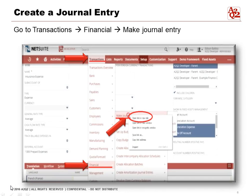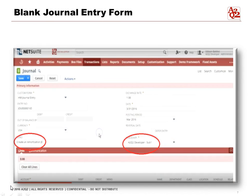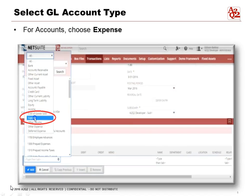Once the account setup is complete, we're ready to create our journal entry. Go to Transactions > Financial > Make Journal Entry and open it in a new tab. This is what a blank journal entry form looks like. Choose the subsidiary you want to create this journal entry for — we're using Sub One in this example — and in the Memo field, put the description 'Create an Amortization Journal Entry.'